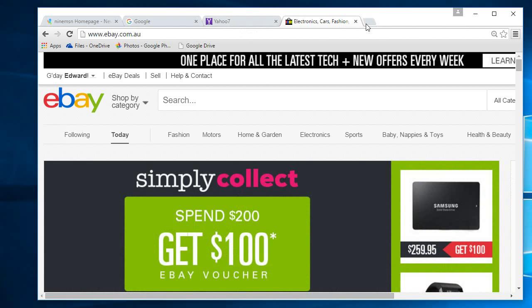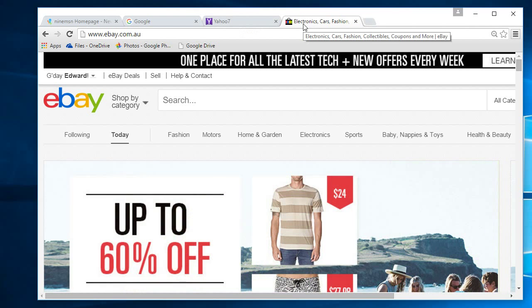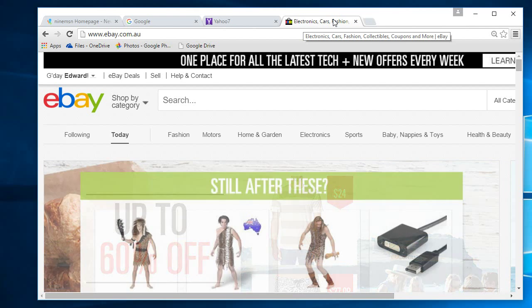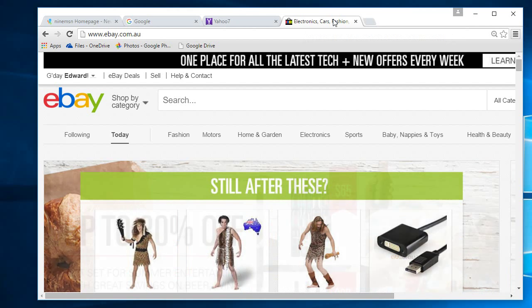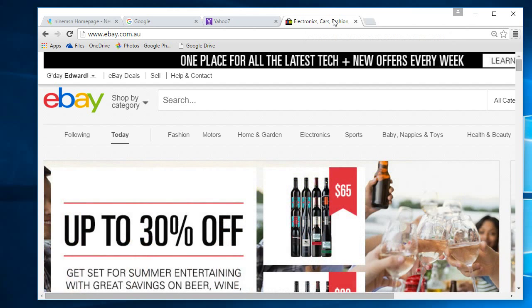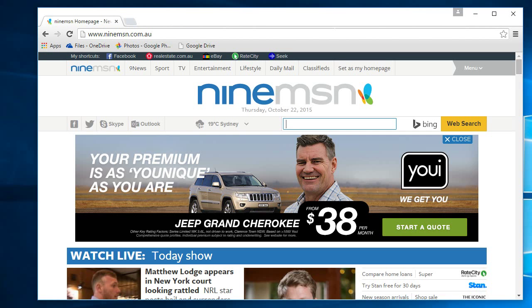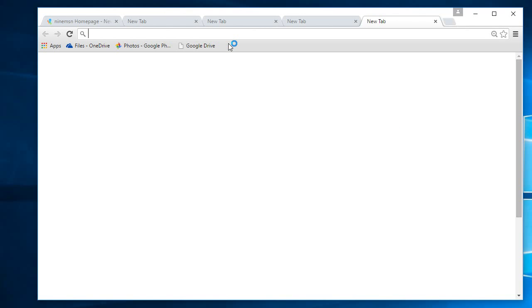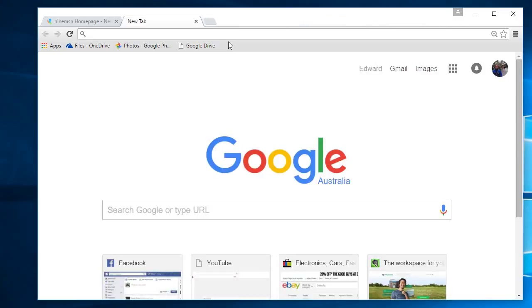If you have multiple tabs open in Google Chrome, a quick way to close them all is to press Ctrl+W on your keyboard, and you can quickly close them like that. Or if you want to open them back up again, you can just press Ctrl+T and that will open up new tabs. Ctrl+W closes it, Ctrl+T opens it.